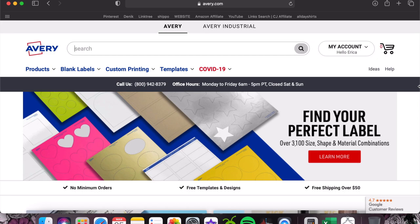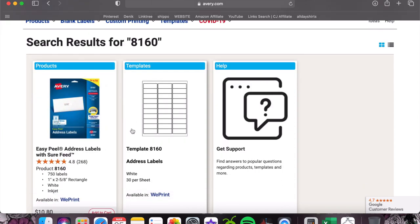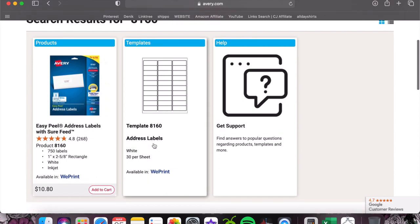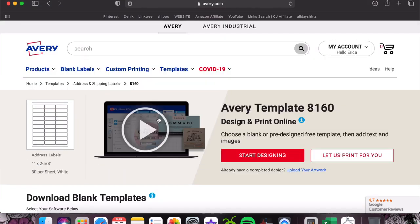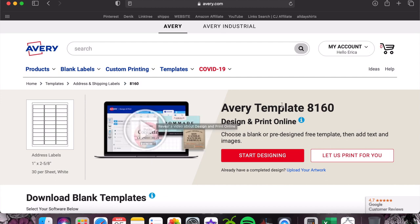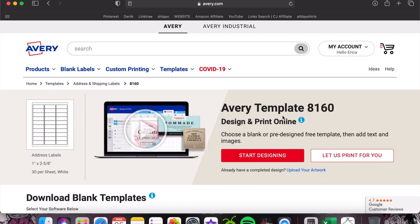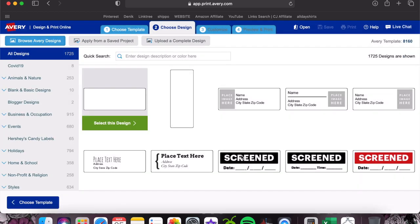You're going to look for the template number on your packaging or at the top of your label paper. Mine says 8160, so I'm just gonna type in 8160 and hit enter. Here are the actual labels I bought, and here is where it says templates. You're gonna want to go to the templates option and just click it. Here's the option where you can click 'let us print for you' after you design it, or you can design and print yourself if you have the labels at home. I'm gonna hit start designing.